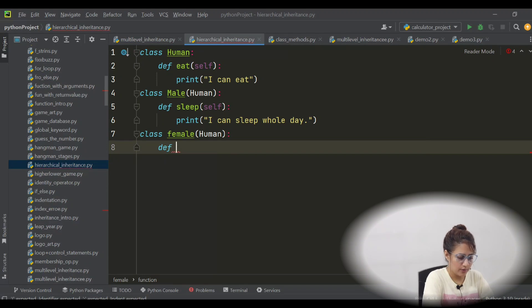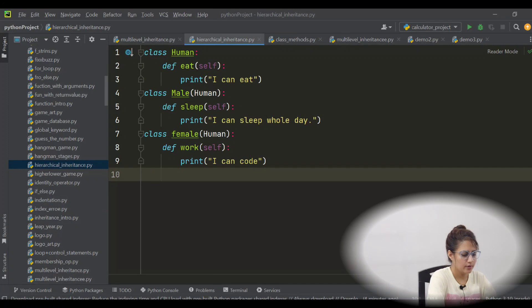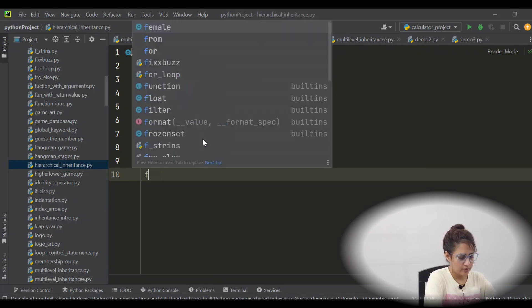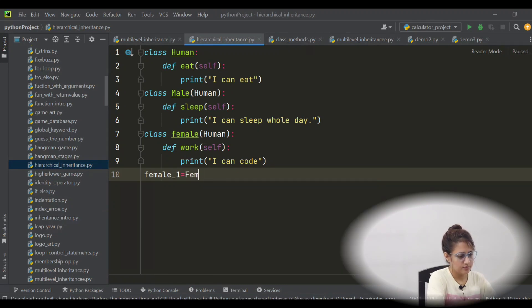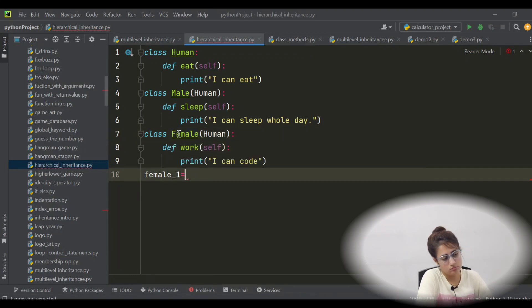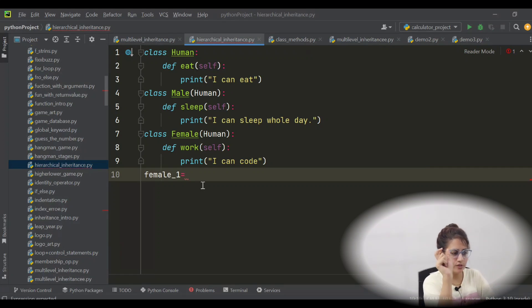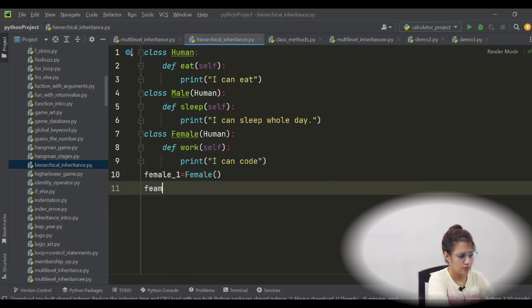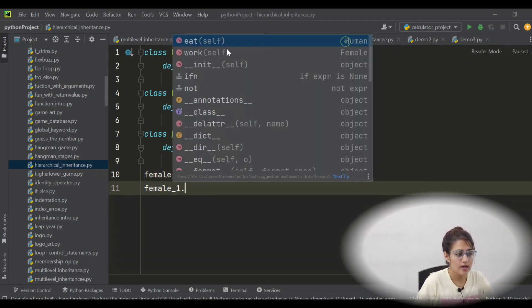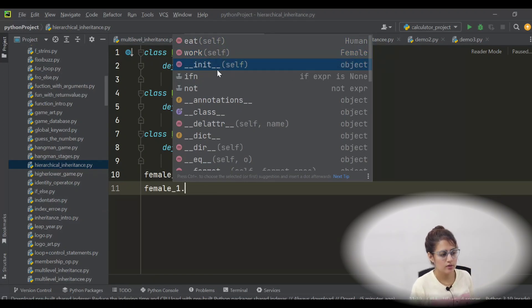Each child class has its own methods and attributes. Now let's create an object of the Female class — female_one — from the Female class. With the help of this object, we can access: eat from Human class, work from Female class, and the init function would be called from the object class.